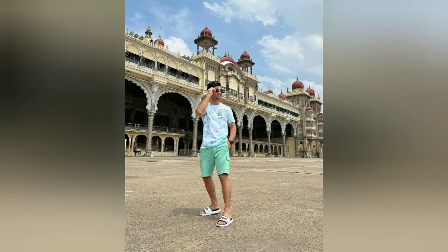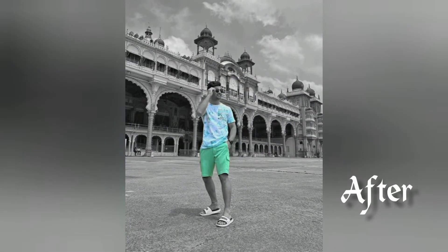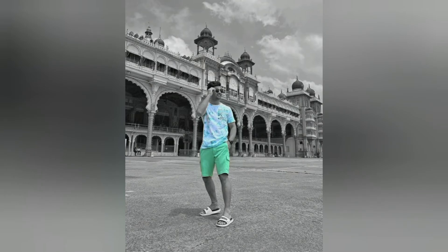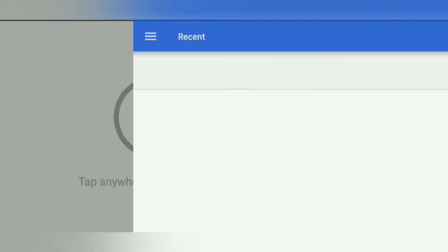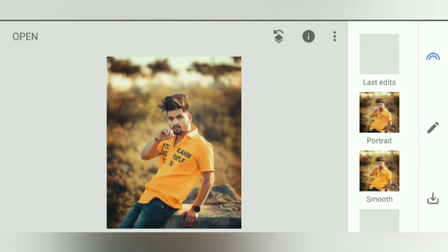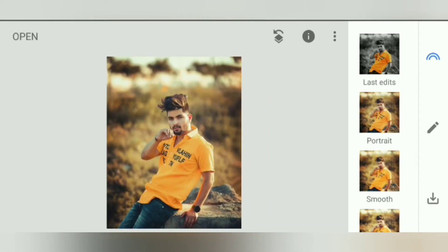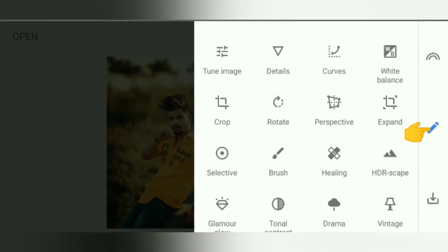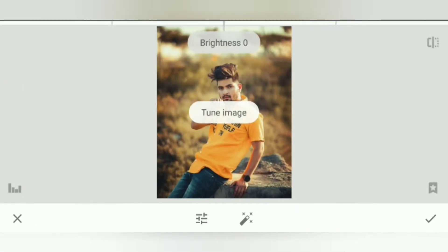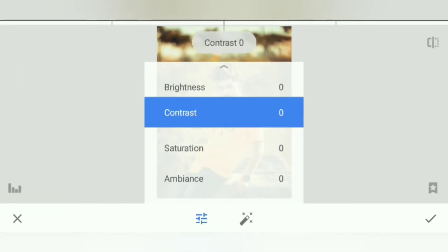Let's start today on the first step. Open up the Snapseed application — that's the app we'll be using for this course. Go to the image page and select the image you want to edit.